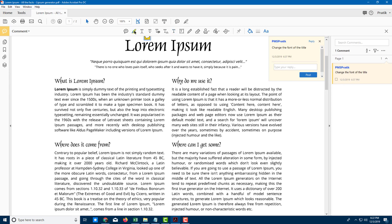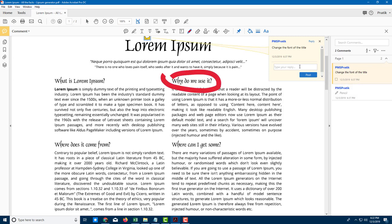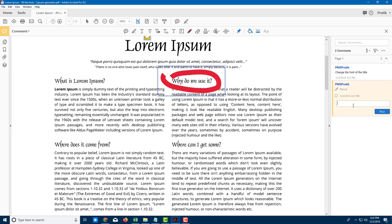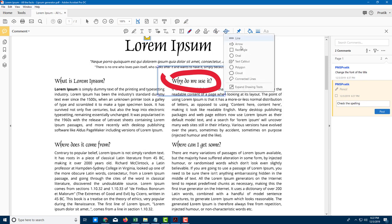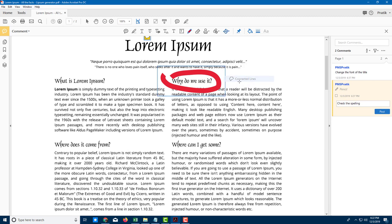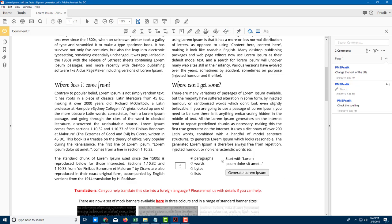I'm going to draw some shapes over here to mark things out, and add a comment with the pencil tool. I'll write 'check the spelling' just like this. I can also create freeform shapes like connected lines.